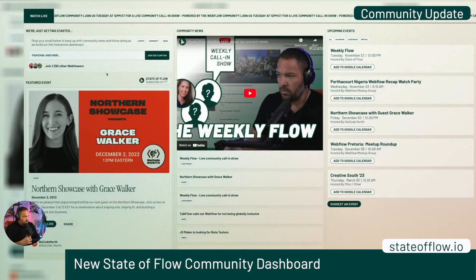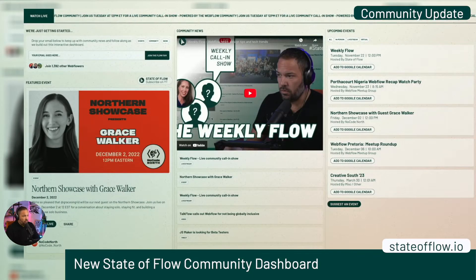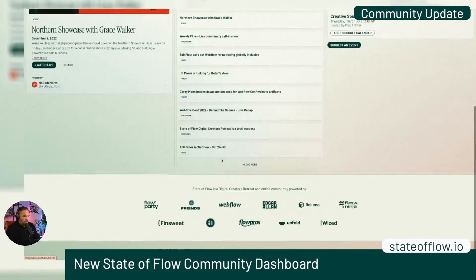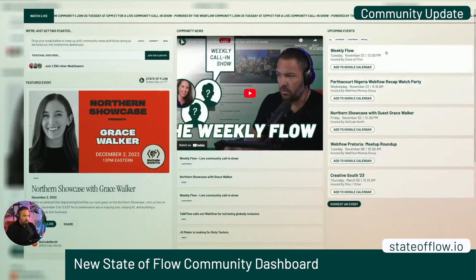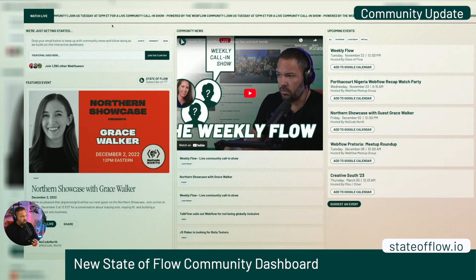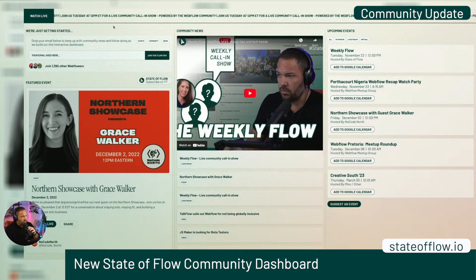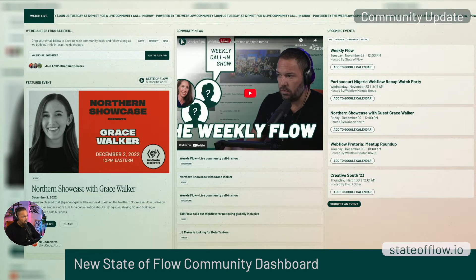First things first, we have a new home. We're going to talk a little bit about this later in the show, but if you want to head over to stateofflow.io, you can see everything we're going to be talking about on the show here today.